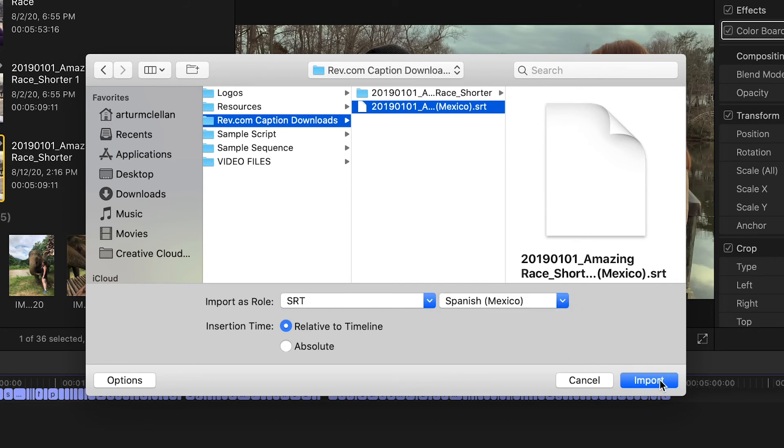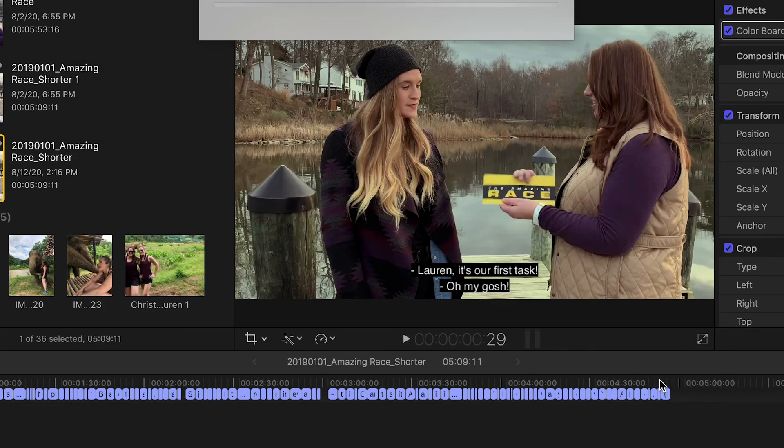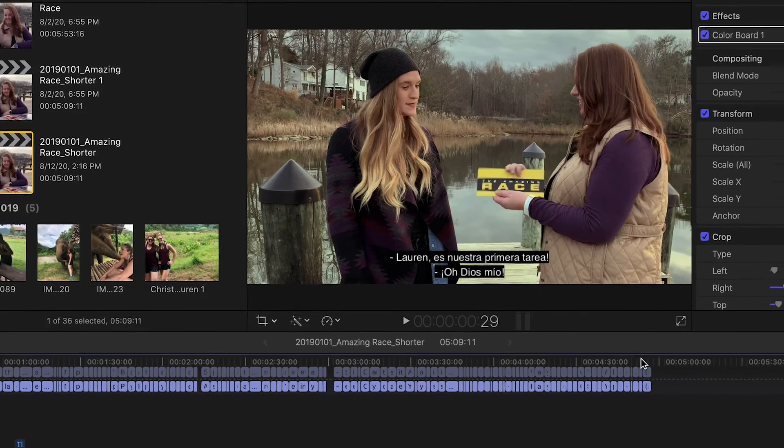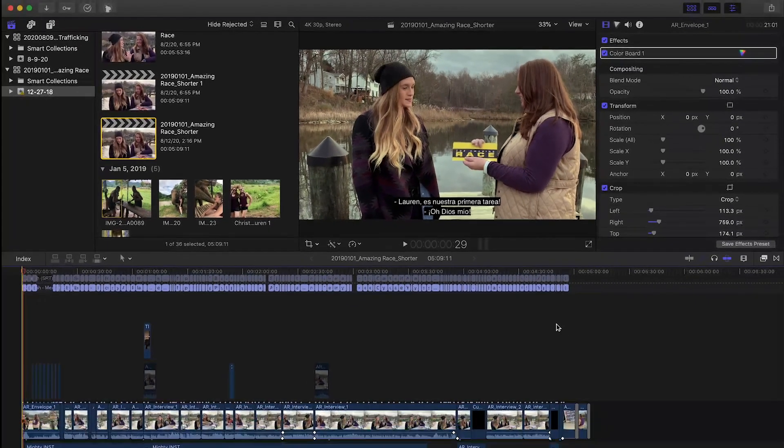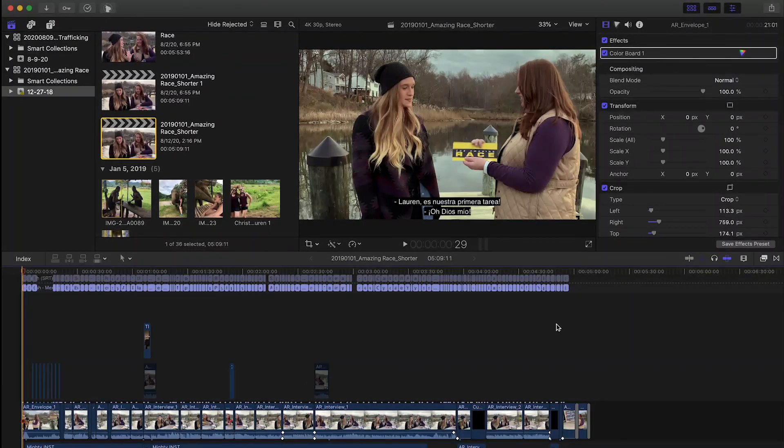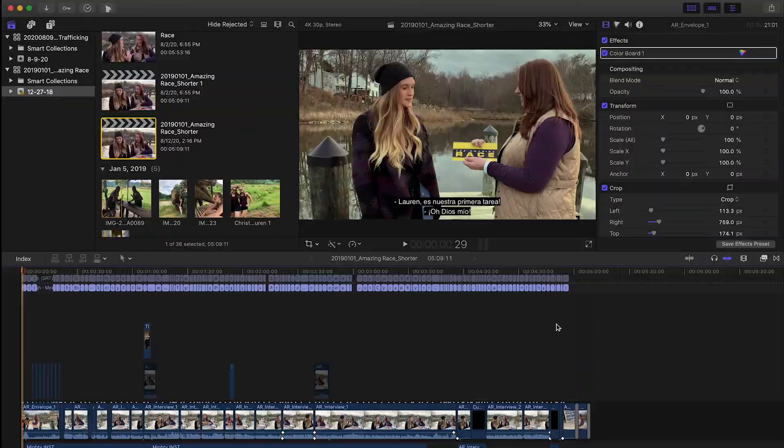Now your video clip and caption clip are in sync. In the next video, we're going to talk in detail about editing your captions.